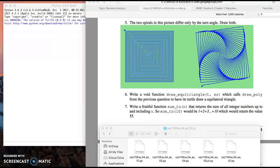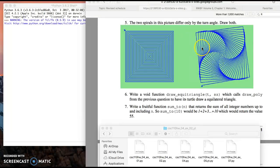Hello everyone. This is chapter 4 assignment: how to draw these two spirals that differ only by their turn angle — spinning the square — and you must draw these both at once, separately.